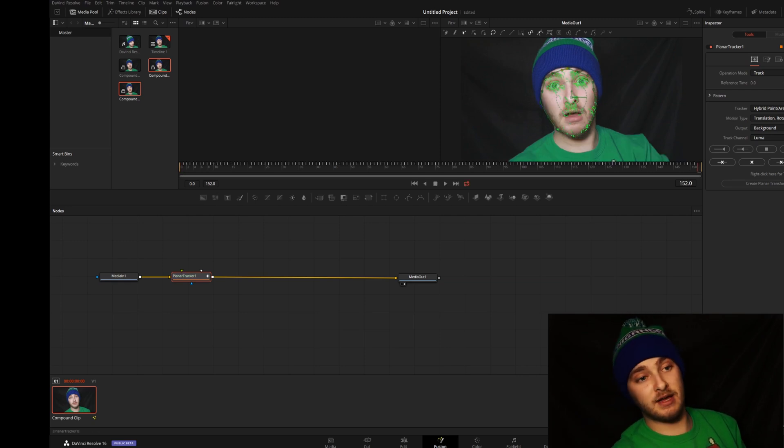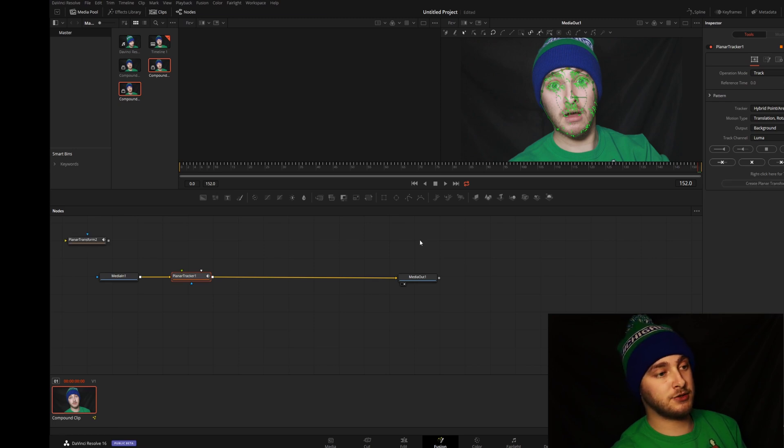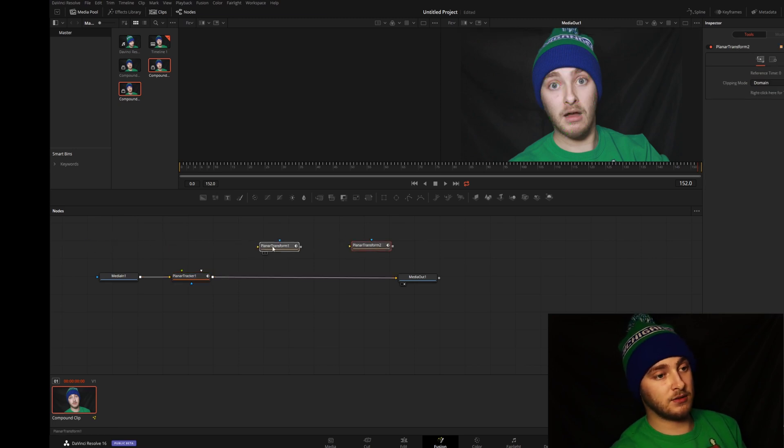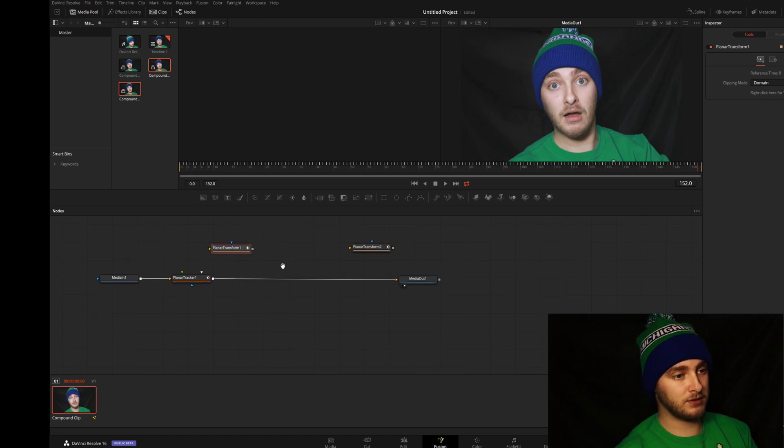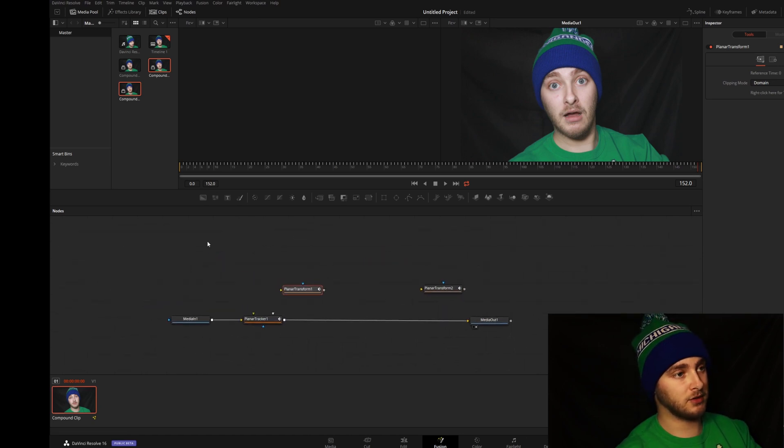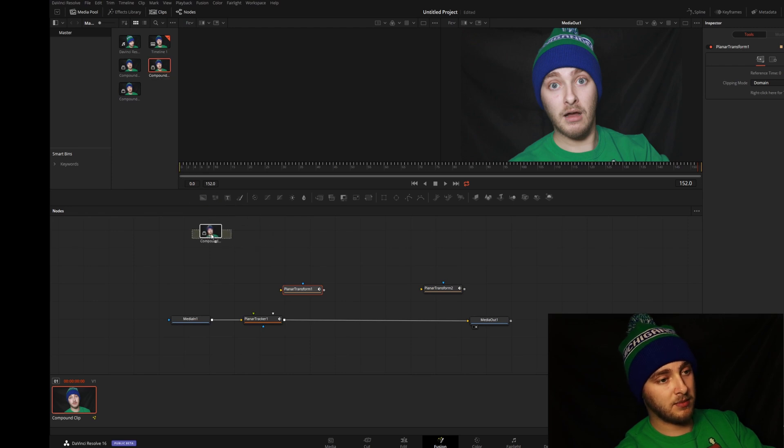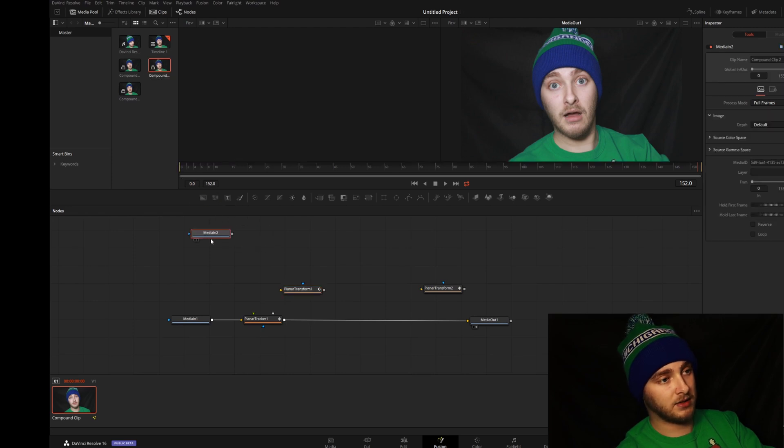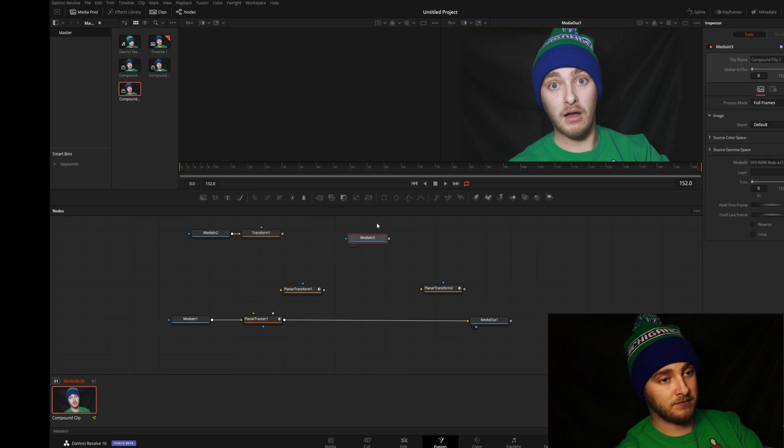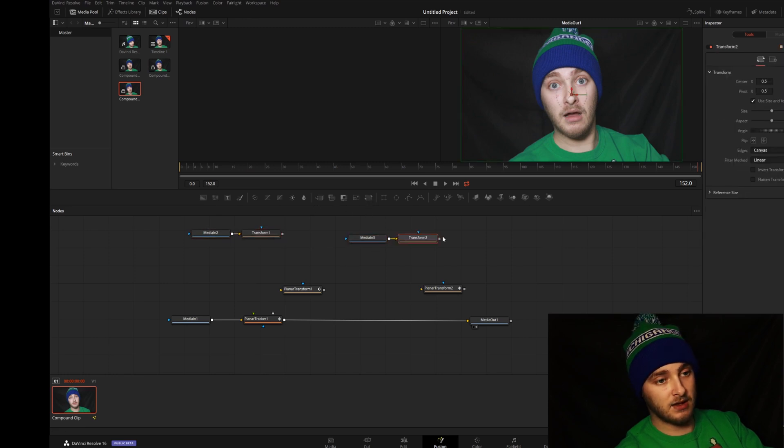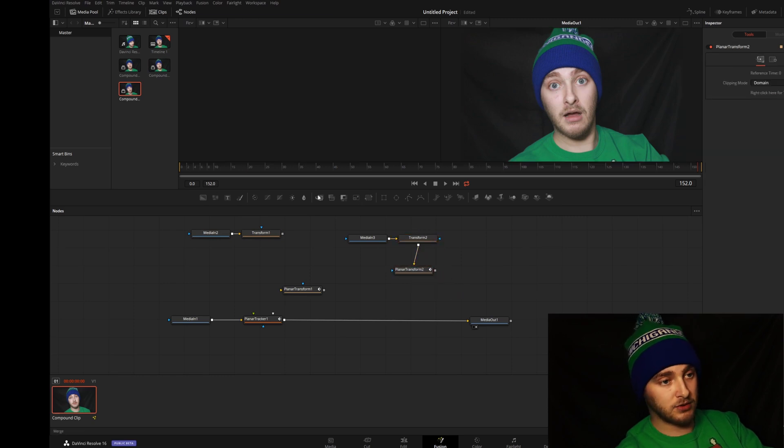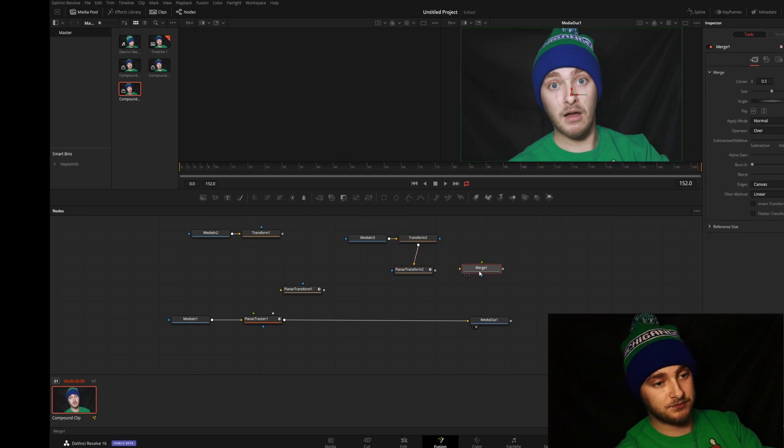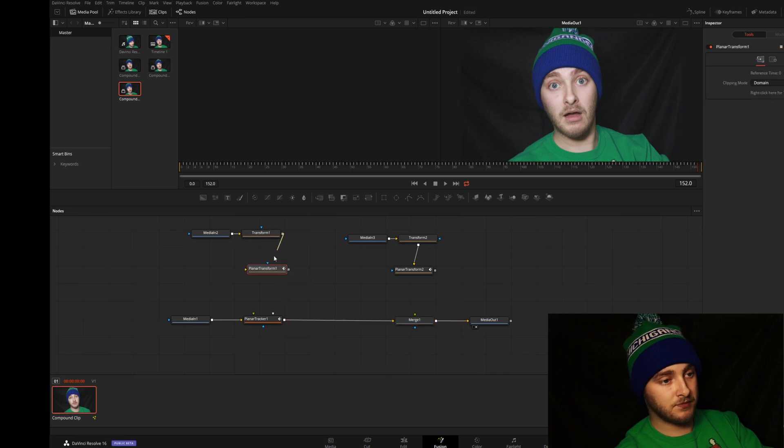And now that we have all that tracking data, we're going to go ahead and create two planar transforms, one and two. We're gonna move them over here and we are going to move up a little bit. Now we're gonna drag in our two copy of the compound clips and we are going to go ahead and add a transform node to both of them.